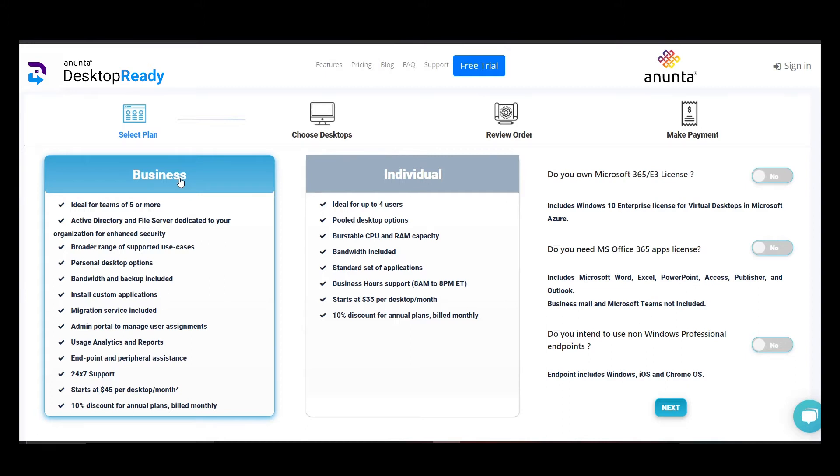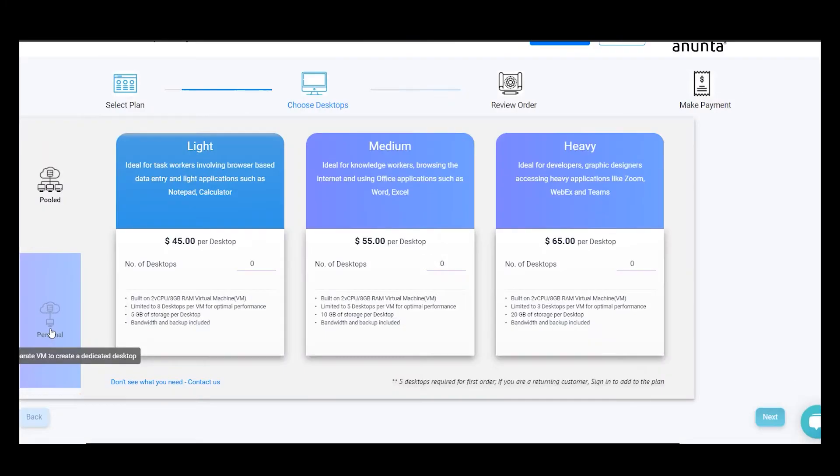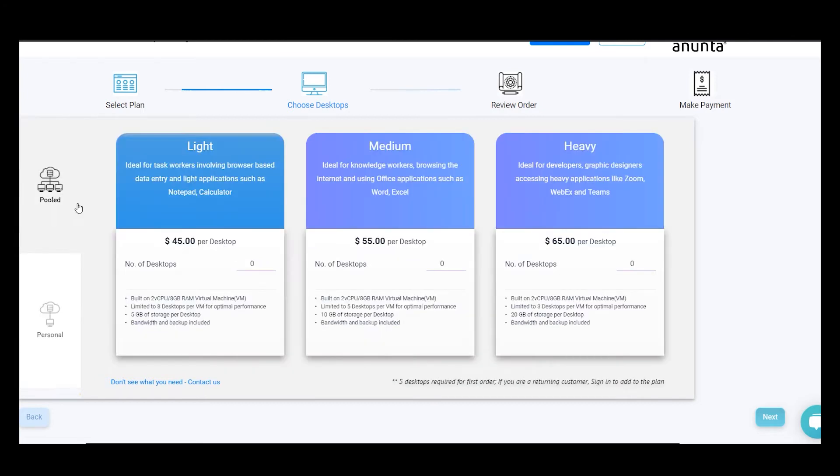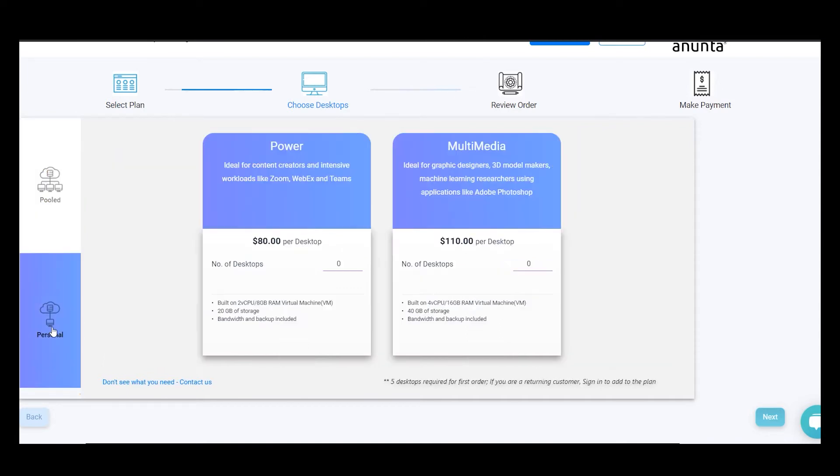Let's take a business plan. We provide you with multiple options, based on the use cases of desktops and computing performance required. Pooled, or multi-session setup, consists of a single VM hosting multiple desktops. Personal, or single session setup, is for high-end performance use cases.